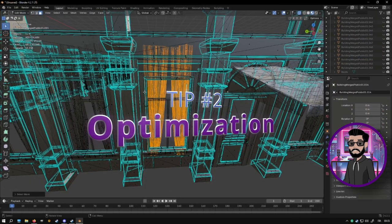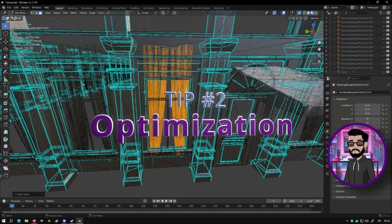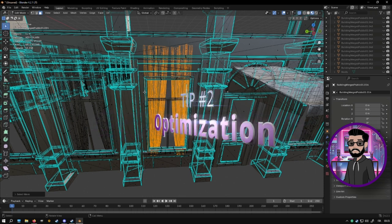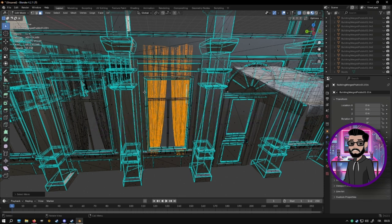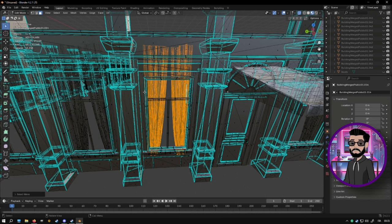Tip number two, always develop with optimization in mind. This goes for both CPU usage and the assets you're using in your game. If you're building for mobile or targeting lower-end consoles, be mindful for things like polygon counts and unnecessary complexity in your scenes.